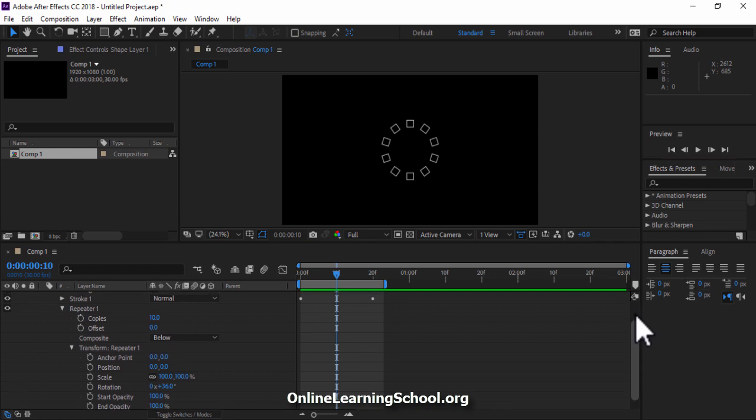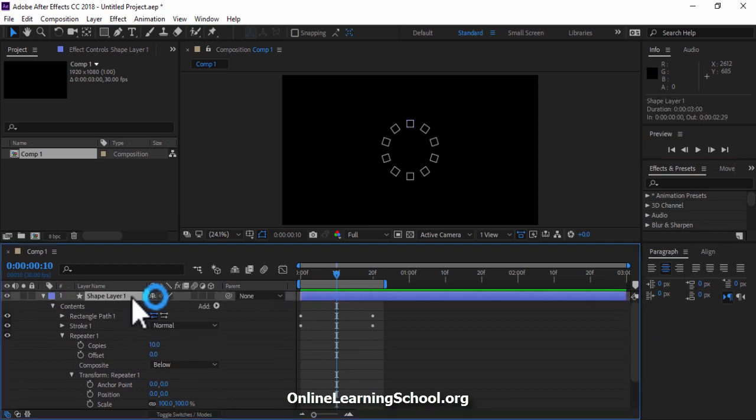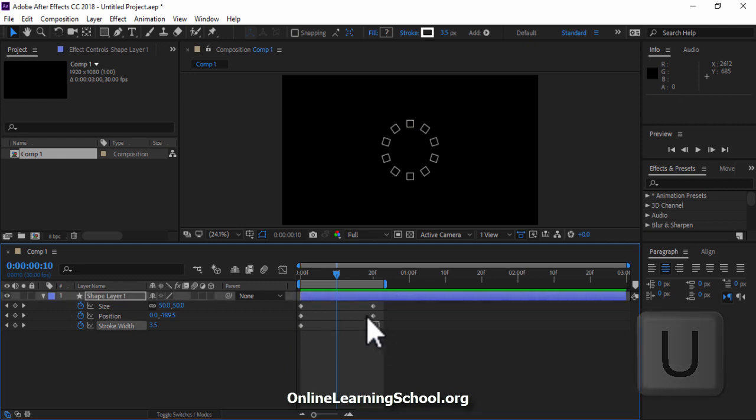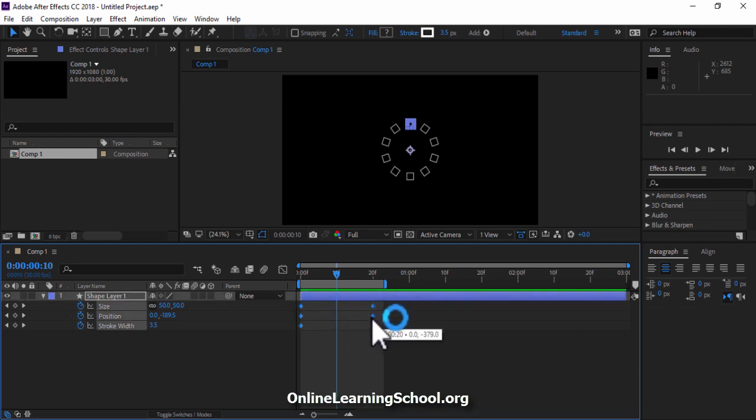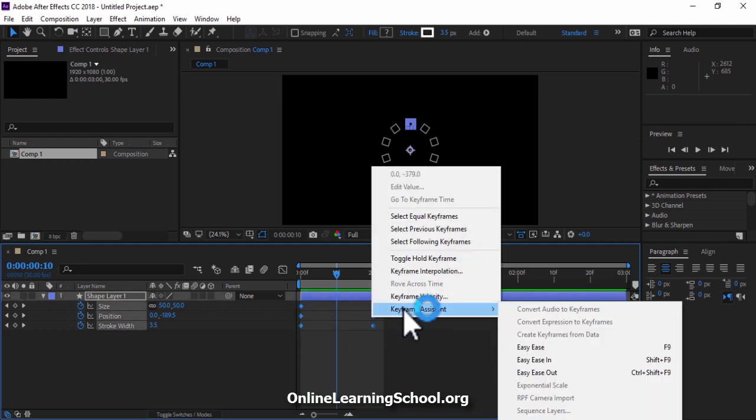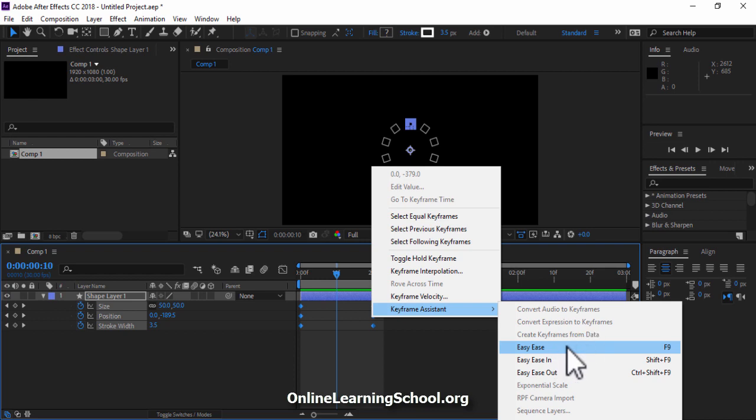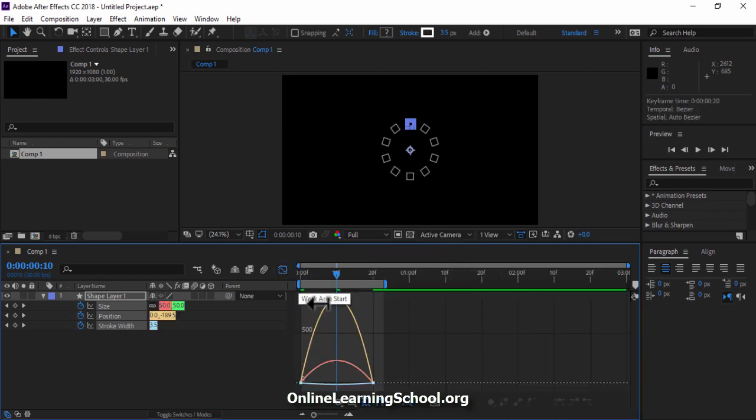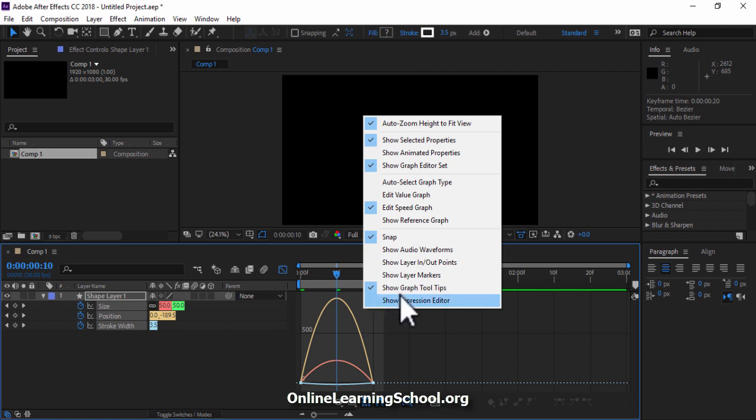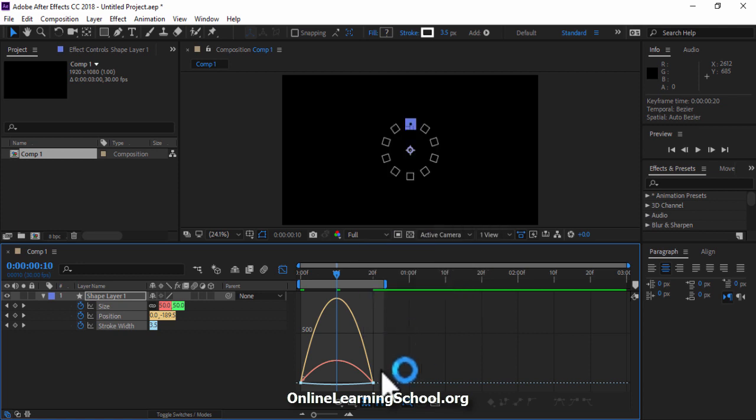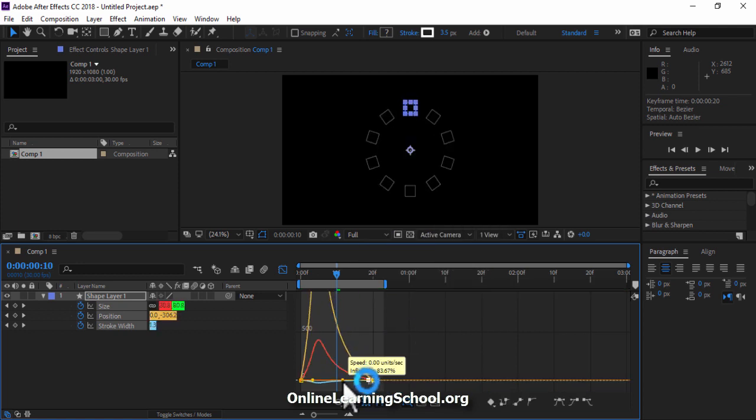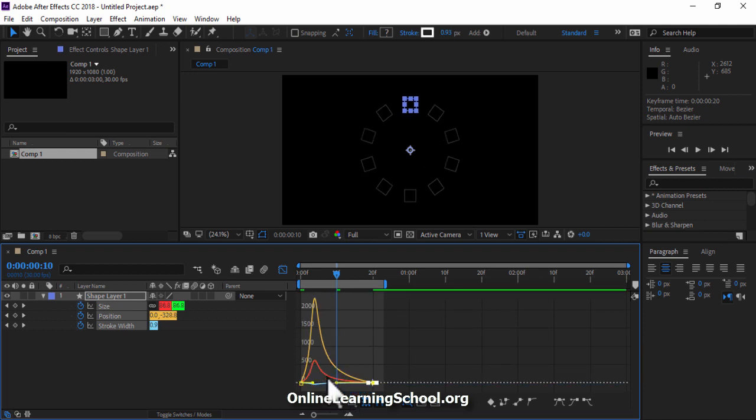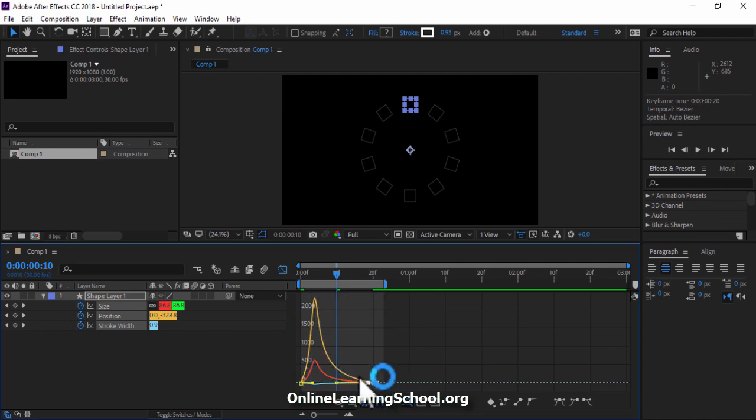Now select this shape layer and hit U on keyboard to get all keyframes. Select all keyframes, right click Keyframe Assistant Easy Ease. Then go to the Graph Editor. Make sure you are in the Speed Graph Editor. Then drag these points inward like this, so we could have our animation fast at the beginning, then slows down until it reaches the end.